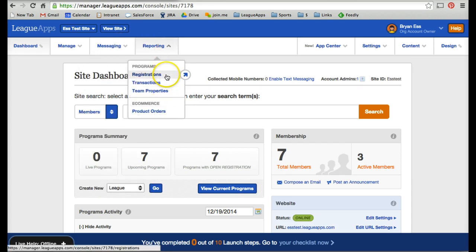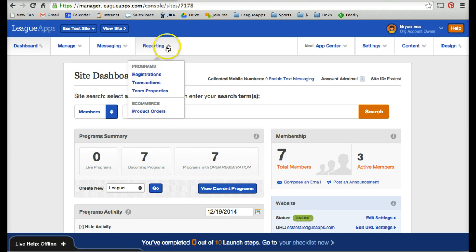The Reporting tab allows you to look at registration records and transaction records and filter them. You can use filters to view that data, or you can also export everything into Excel.